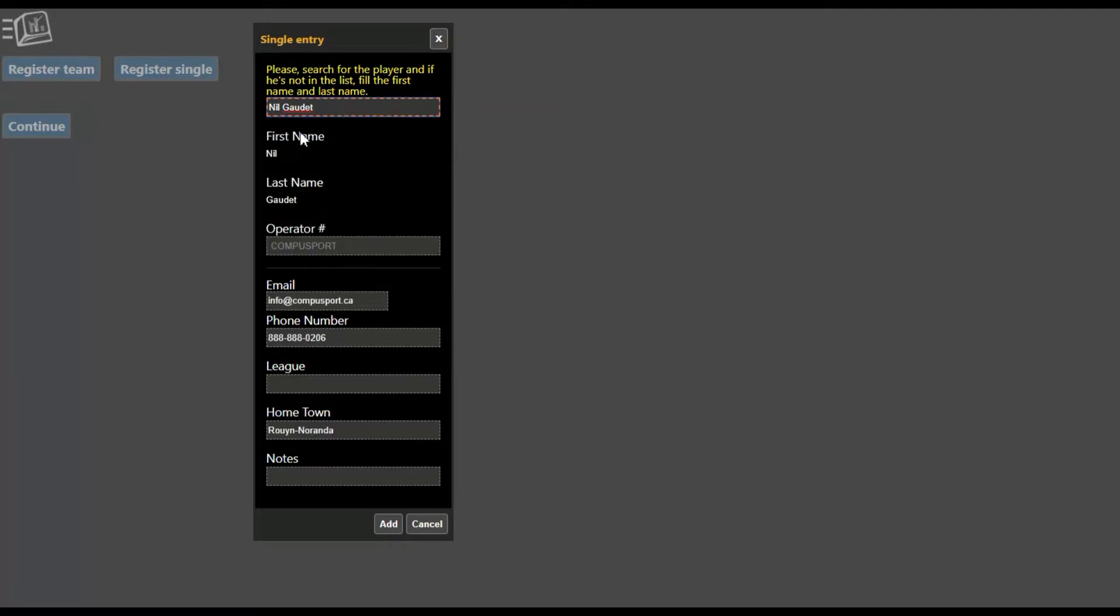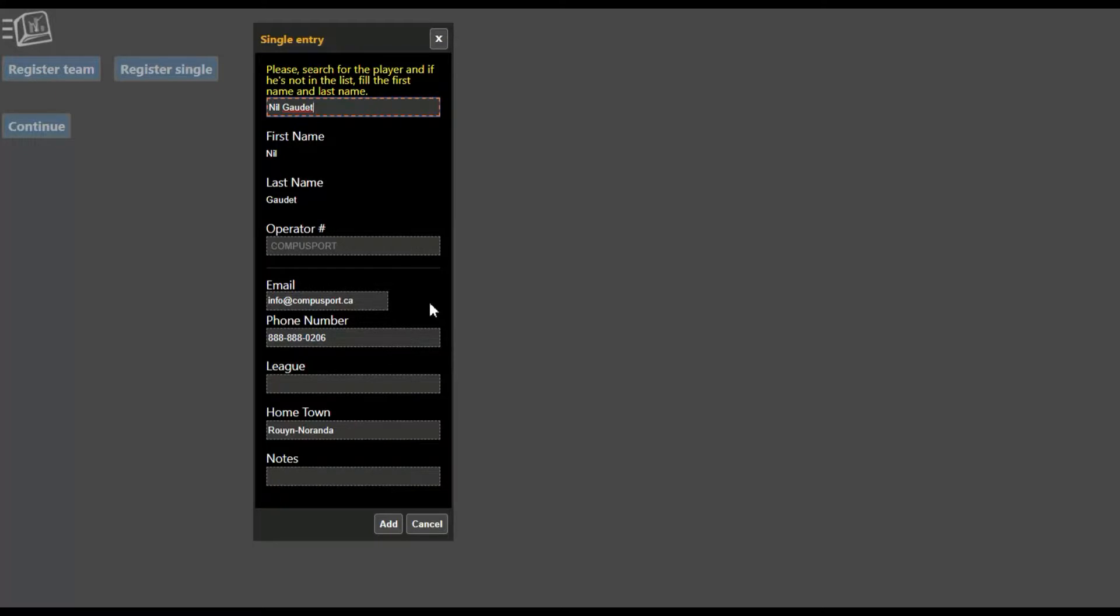So when you find it, you select it and then it autofills the information that it has from the past. If not, then you create your first name, last name, put in the email and phone number in case the tournament director needs to get a hold of you, your league if you know what it is, hometown, and you can even add notes.